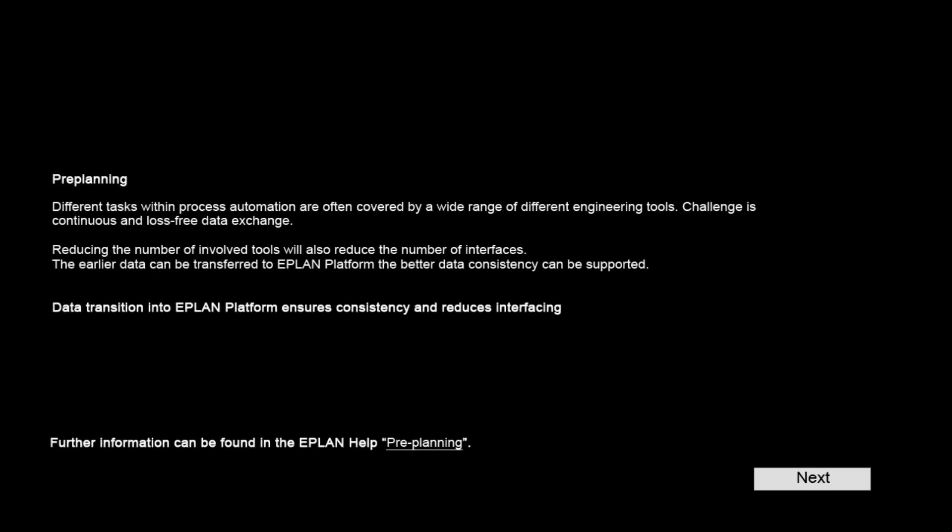Different tasks within process automation are often covered by a wide range of different engineering tools, which challenges continuous and loss-free data exchange. Reducing the number of involved tools will also reduce the number of interfaces. The LER data can be transferred to EPLAN platform. Better data consistency can be supported. Data transition into EPLAN platform ensures consistency and reduces interfacing.